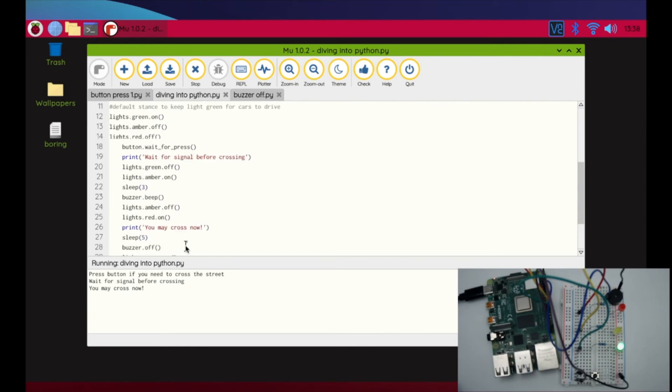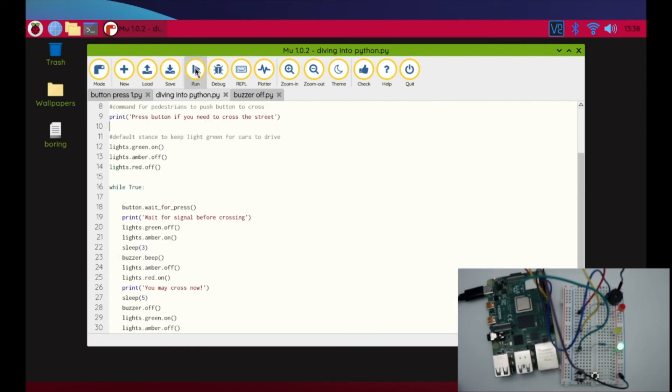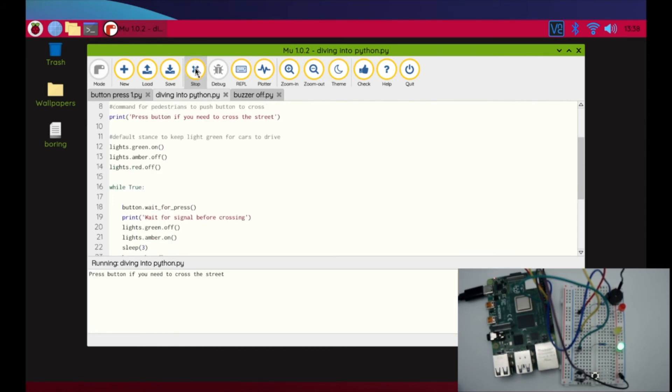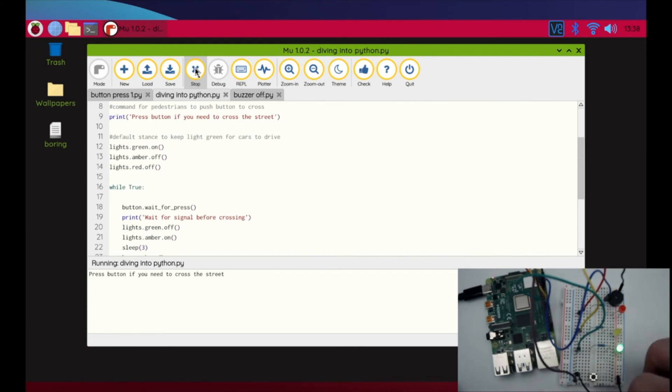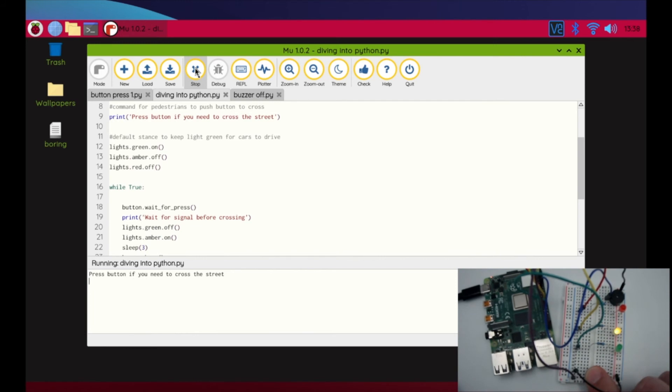When we go to run this program, you're going to see that the green light is on, just as you can see right here. Nothing changes, and as I go through here and press this button, you can see now that the yellow light is on. Boy, that buzzer is really loud this time, isn't it?